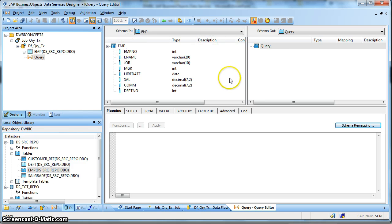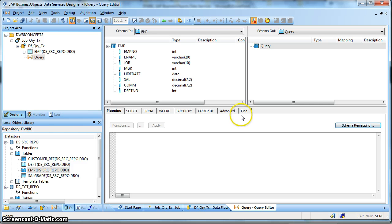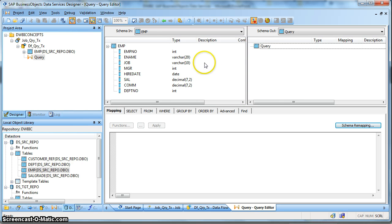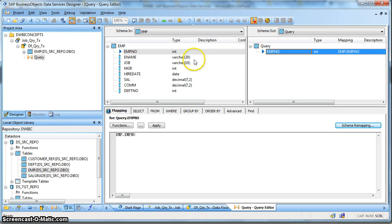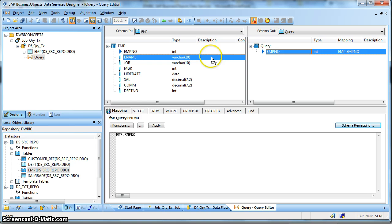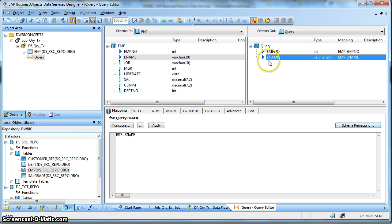Now let us double-click and get inside the Query Transform to check what options are available. So this is my Input Schema, this is my Output Schema, and these are the various option tabs available in the Query Transform. So let us first try to map a one-to-one column to the Output Schema - drag and drop it to the Output Schema. Select the column and drag and drop it to the Output Schema.